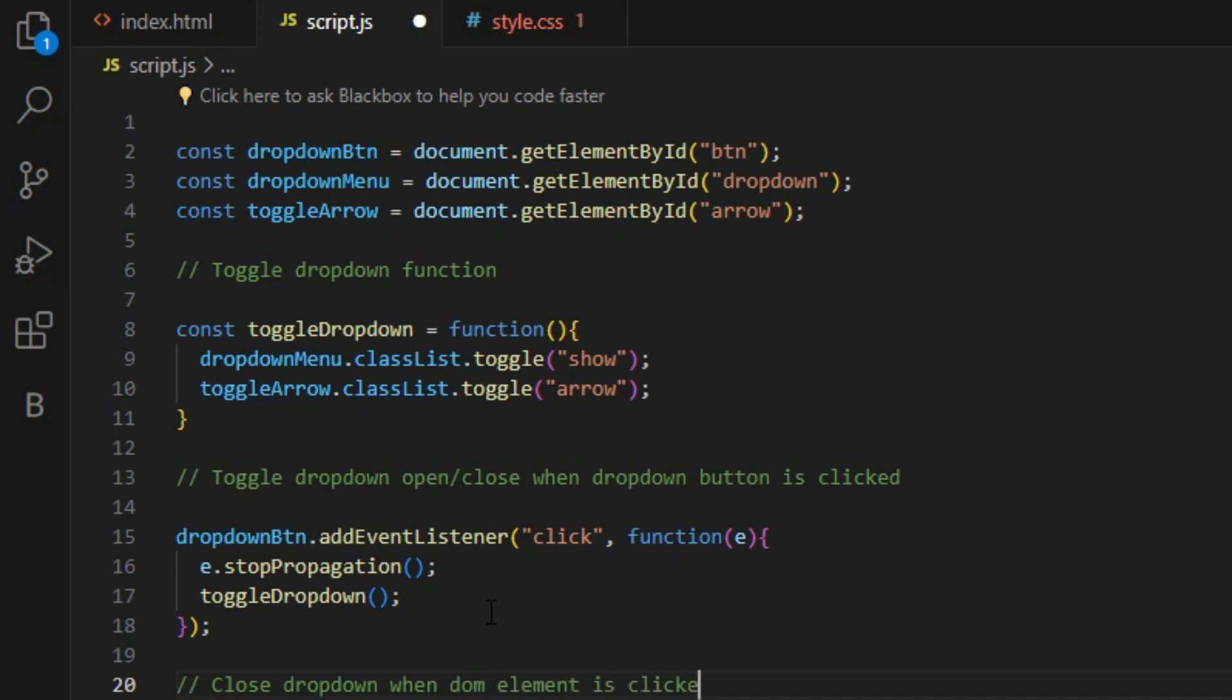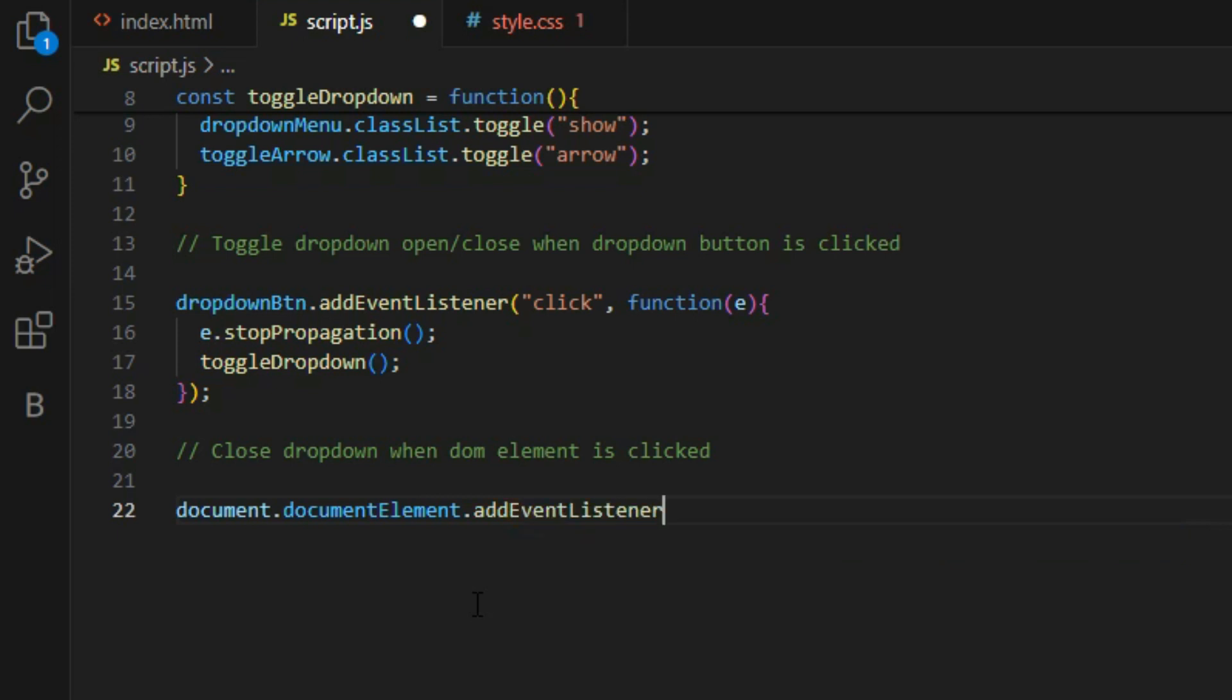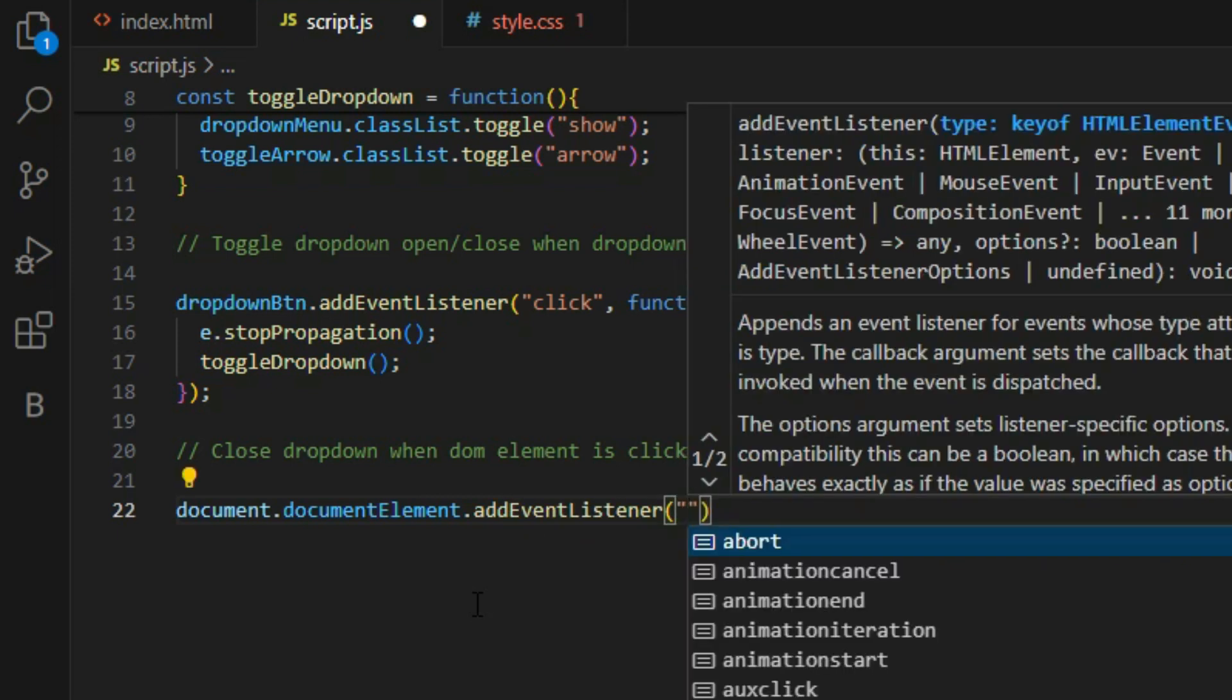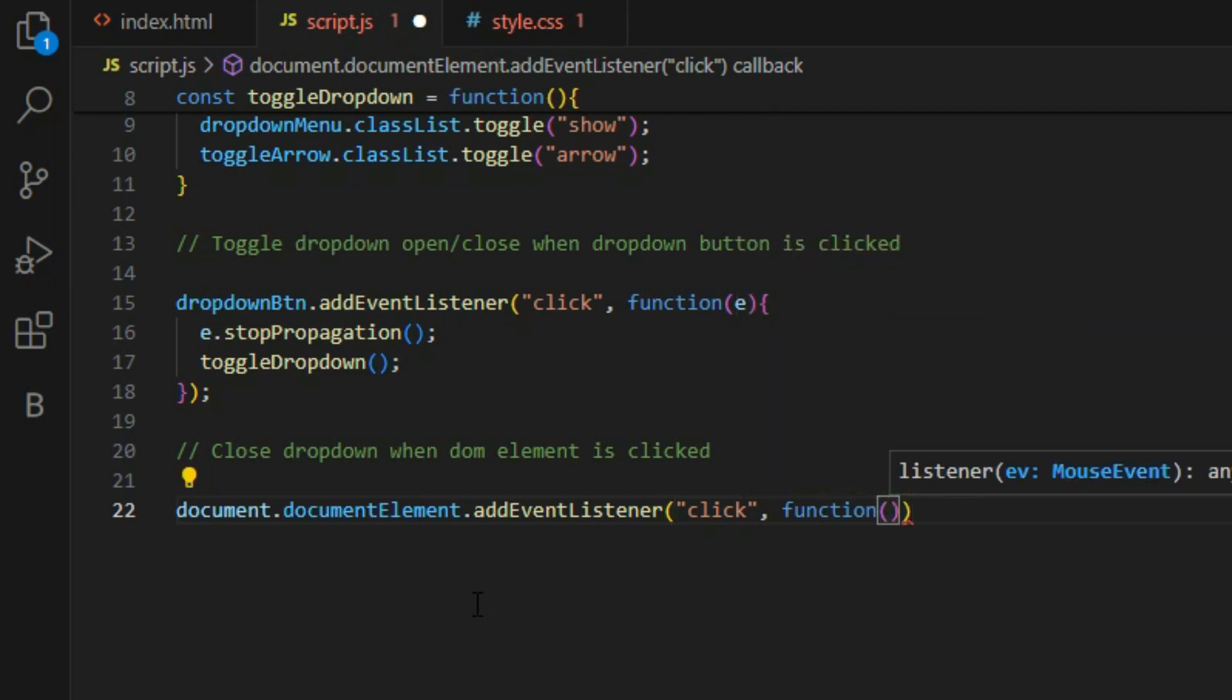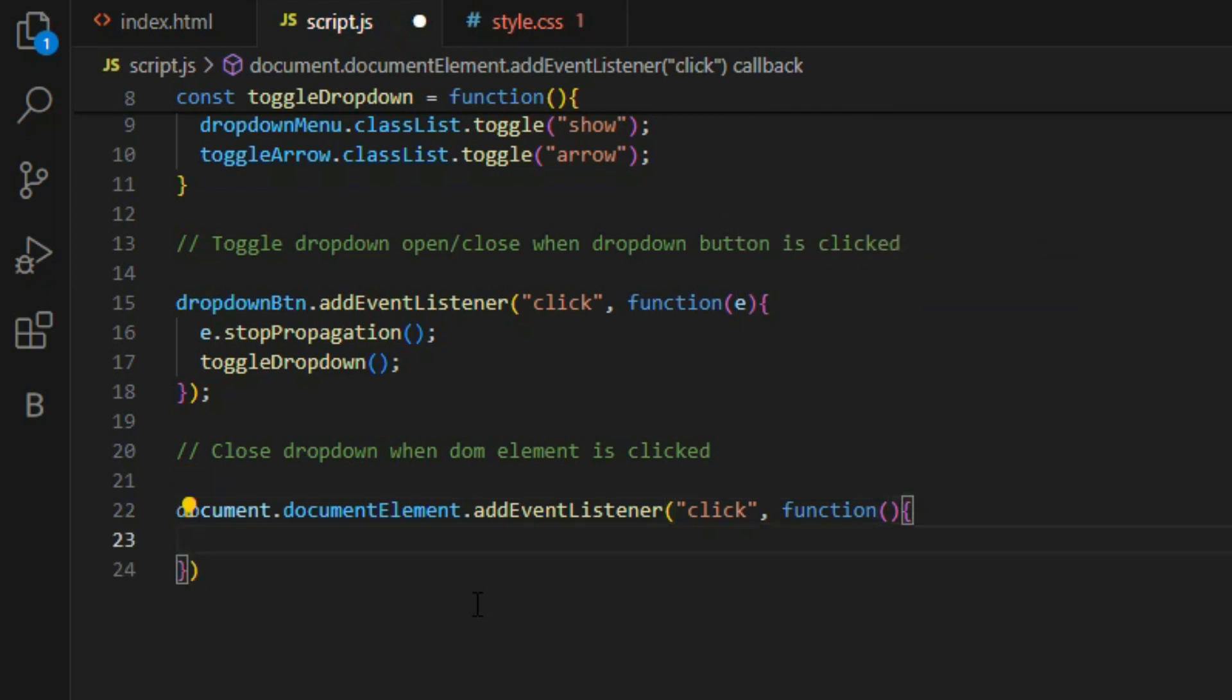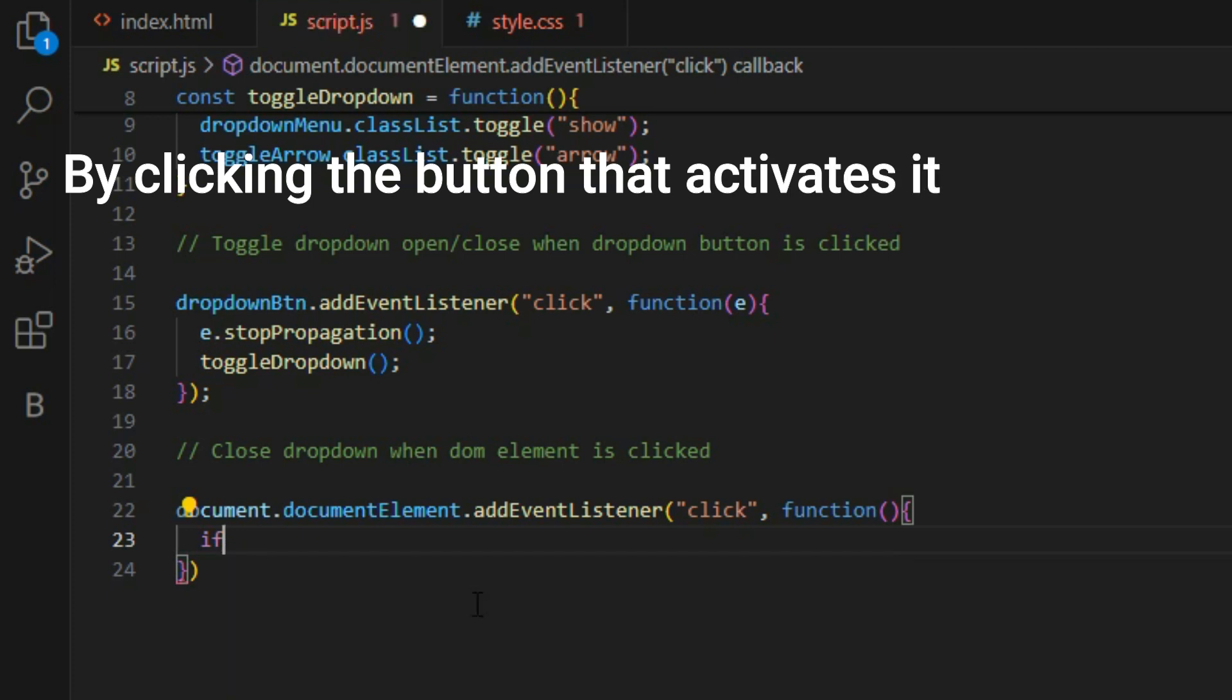Now the question is, how to close the dropdown menu when a DOM element is clicked? Dropdown menus are usually closed in four different ways. First, by clicking the button that activates it.